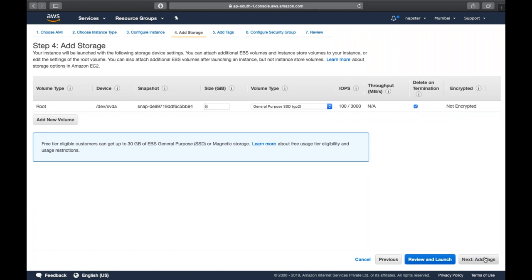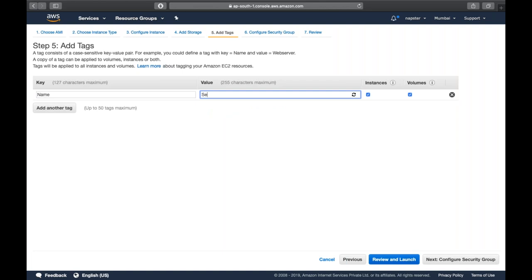In the Add Tags section, tags are completely optional. You can name a server anything you want - like 'production server' - to help identify and organize your resources.